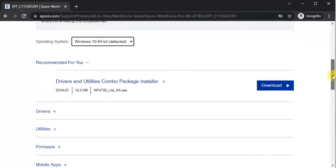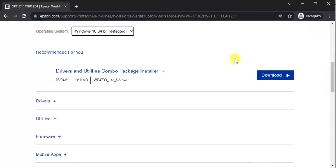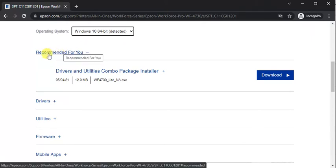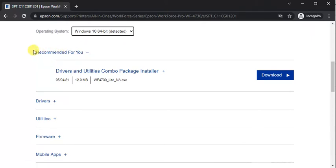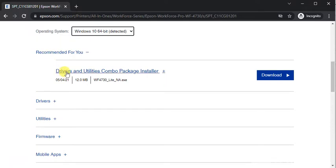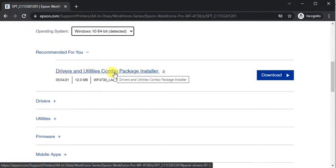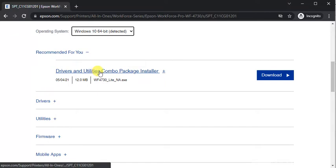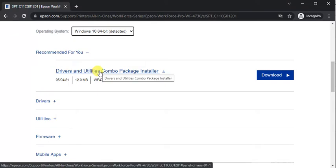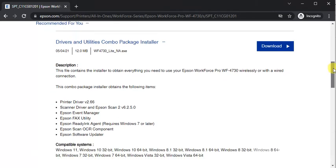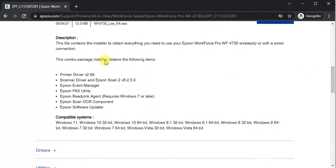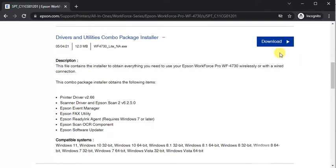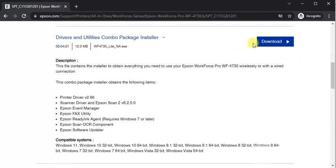You will find all drivers for this printer. This is recommended driver by Epson. Its name is drivers and utilities combo package installer. You can click on any driver name and you will find all details about that. You can see now its description, compatible systems. You can just download it from here by clicking on it.